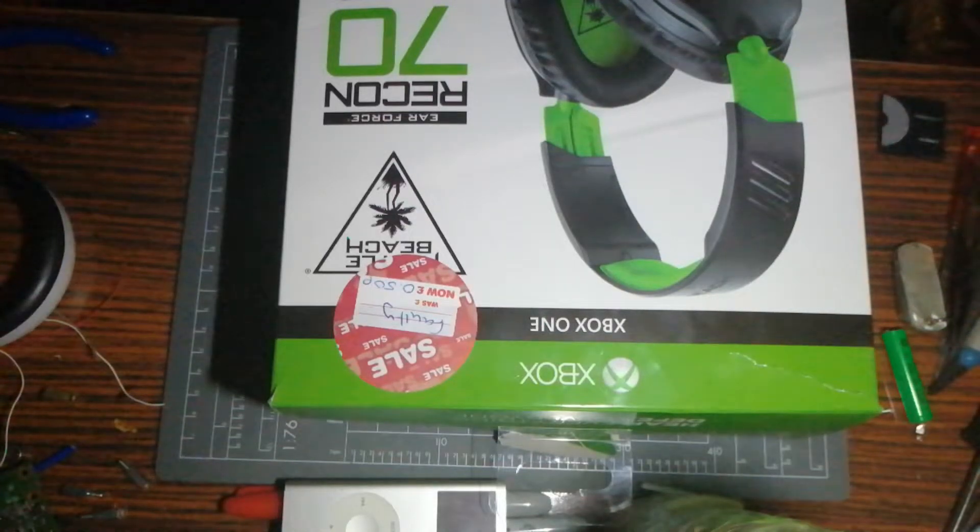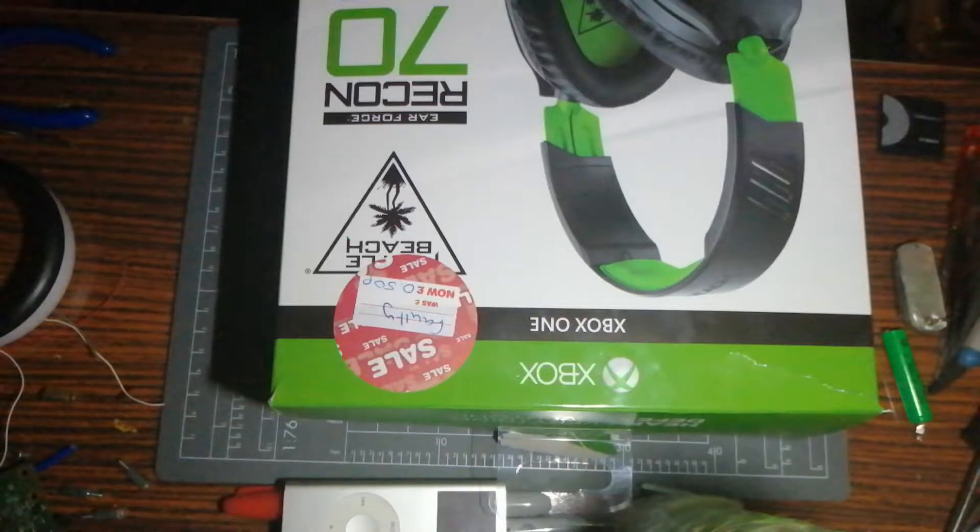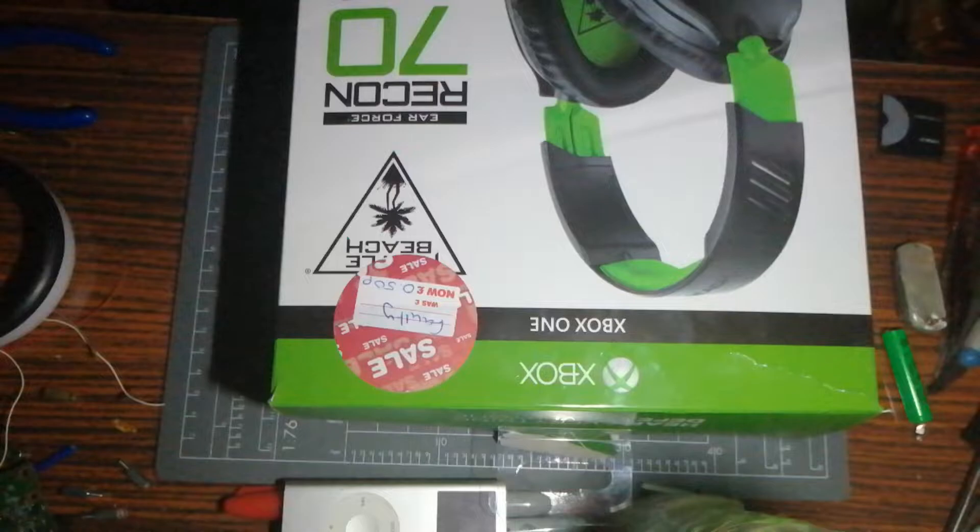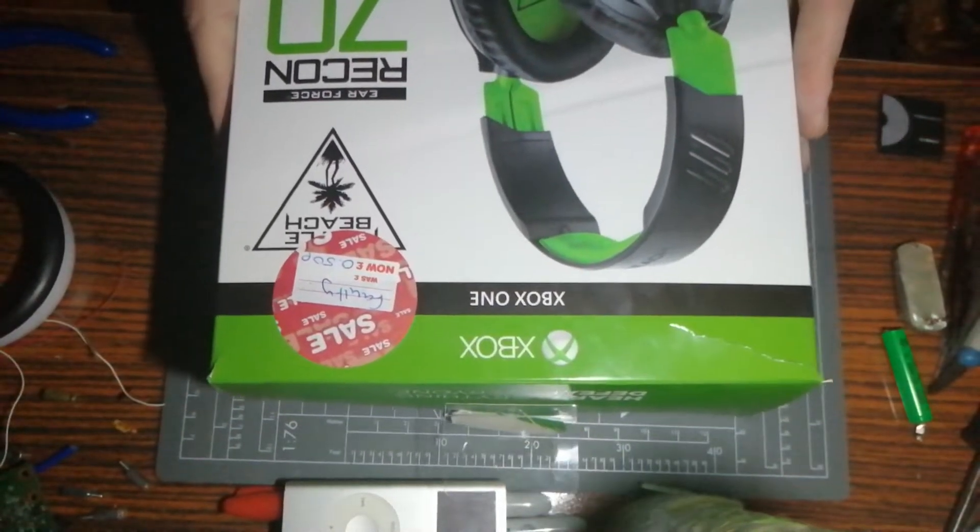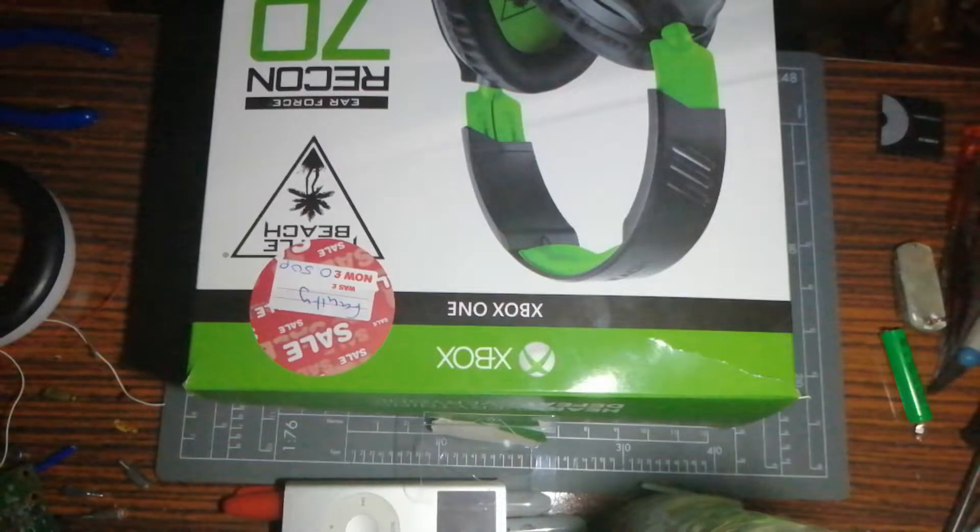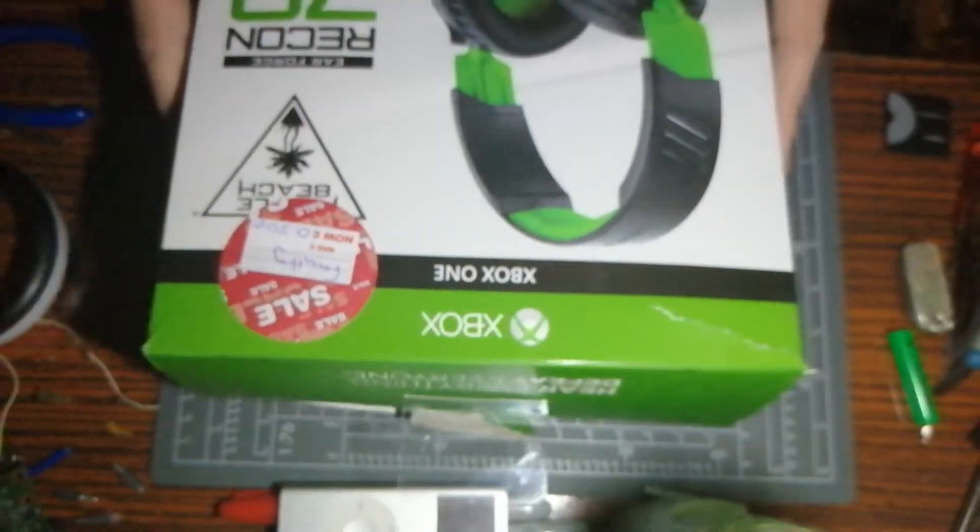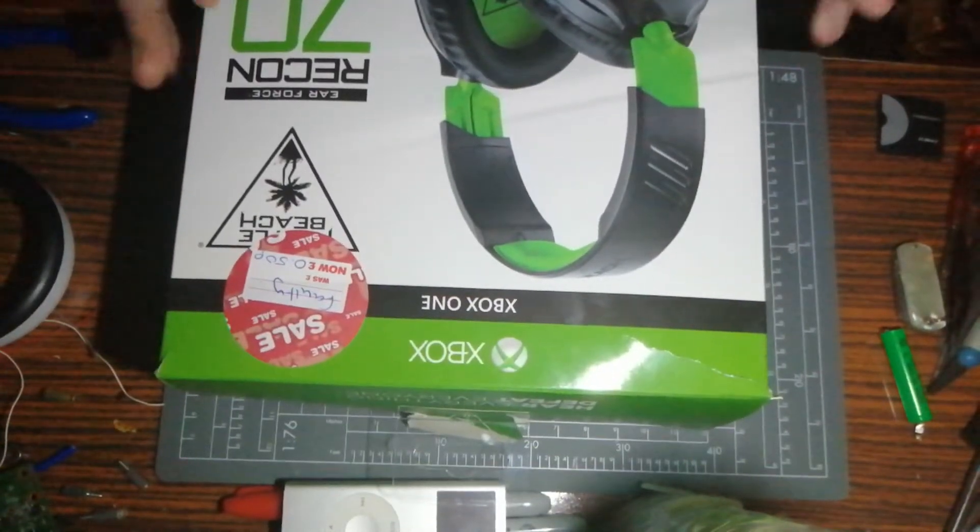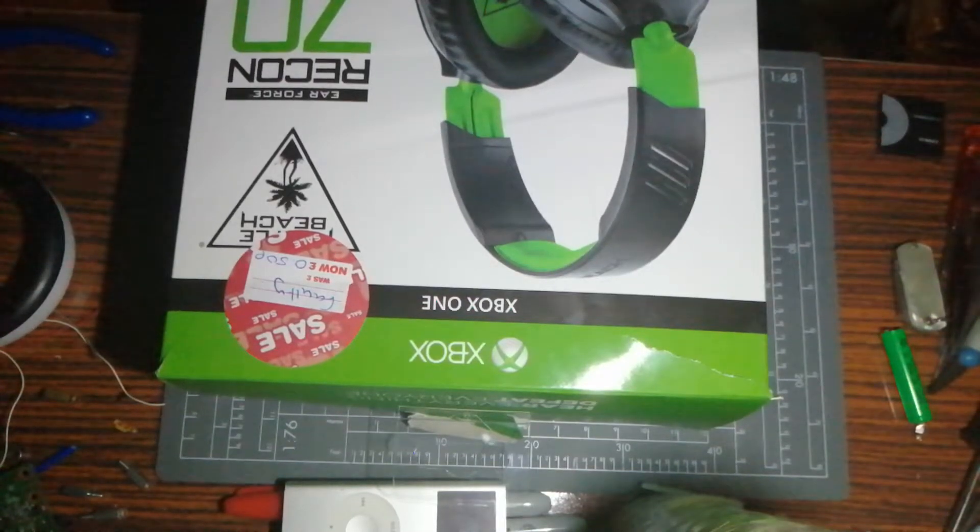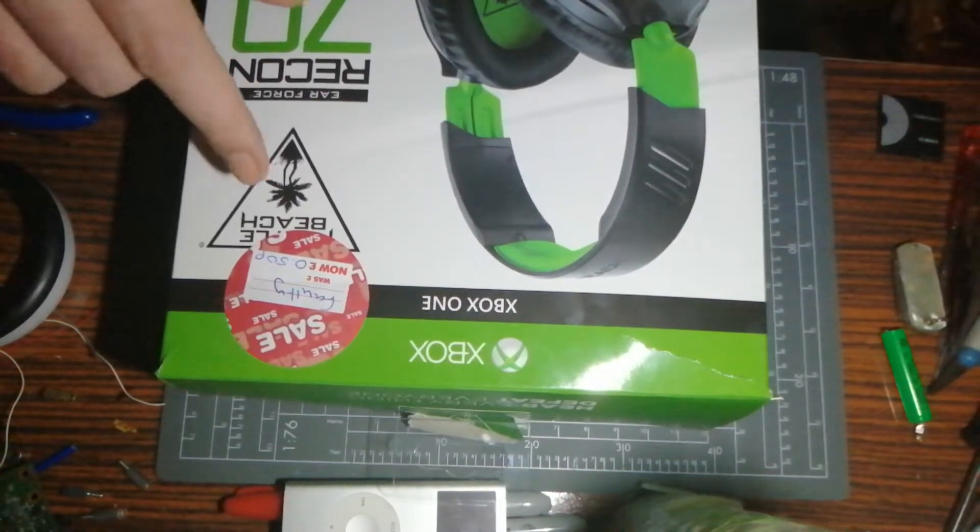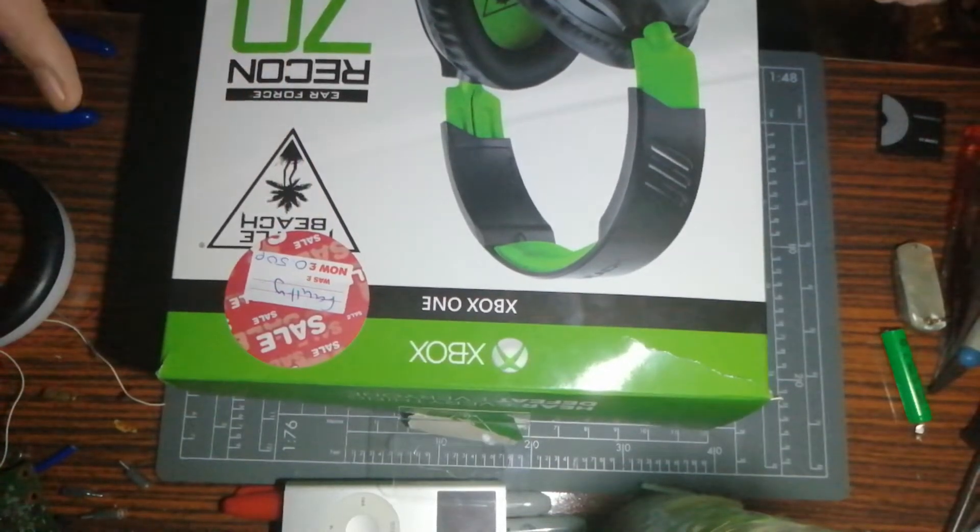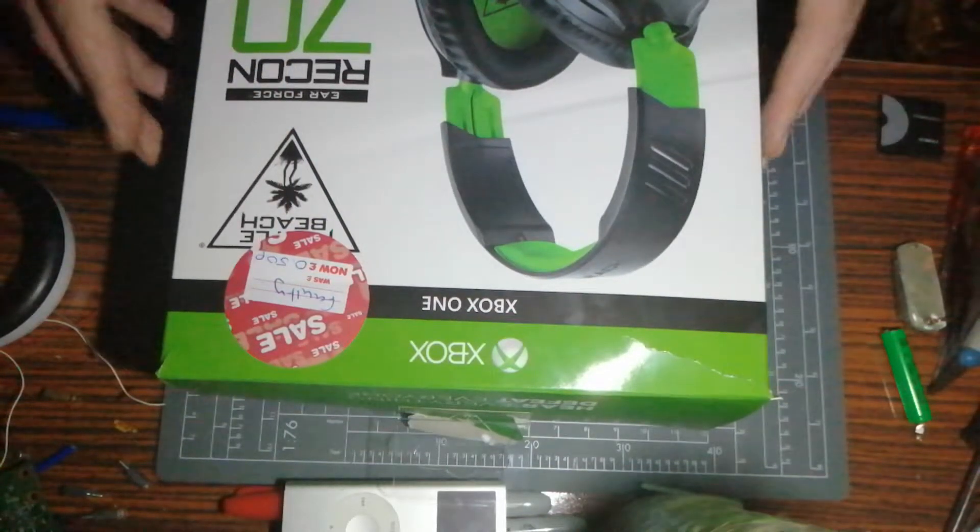Hi, welcome back to Gadget Mad Lad. In this episode, I went to Cash Converters, went to the full section, saw these headphones for 50p and thought that's right, that's my cup of tea.